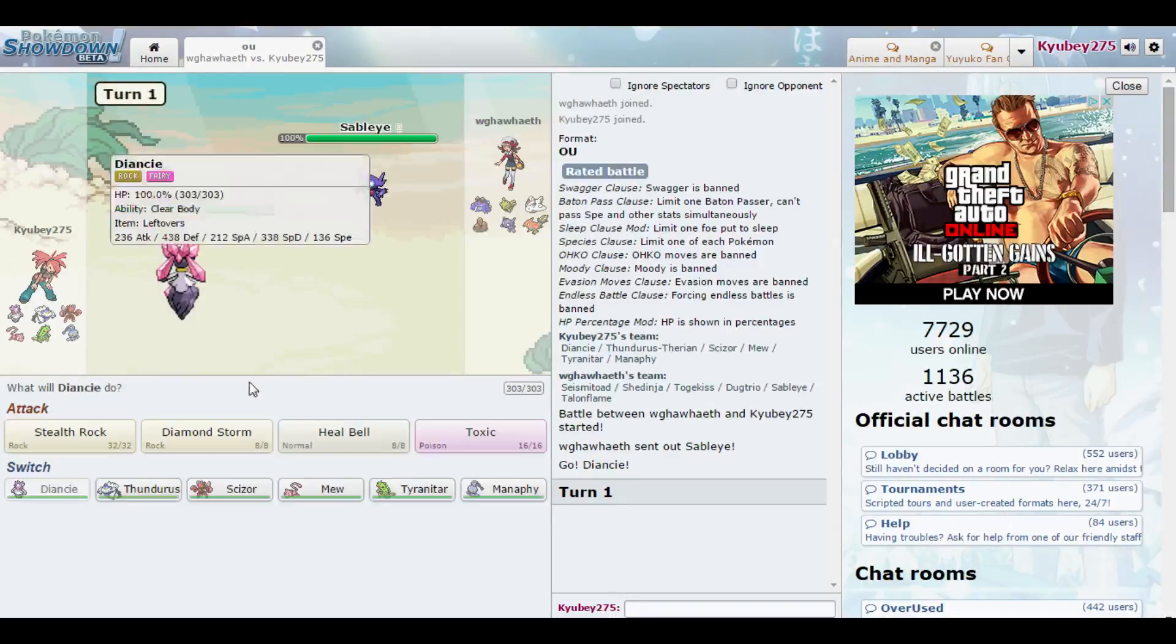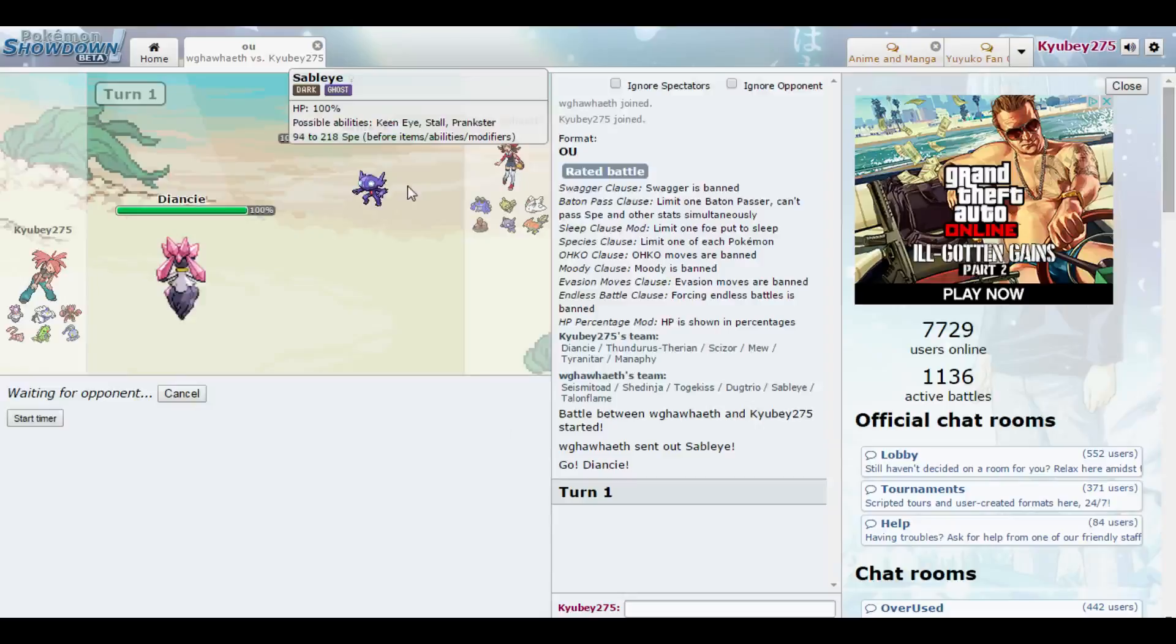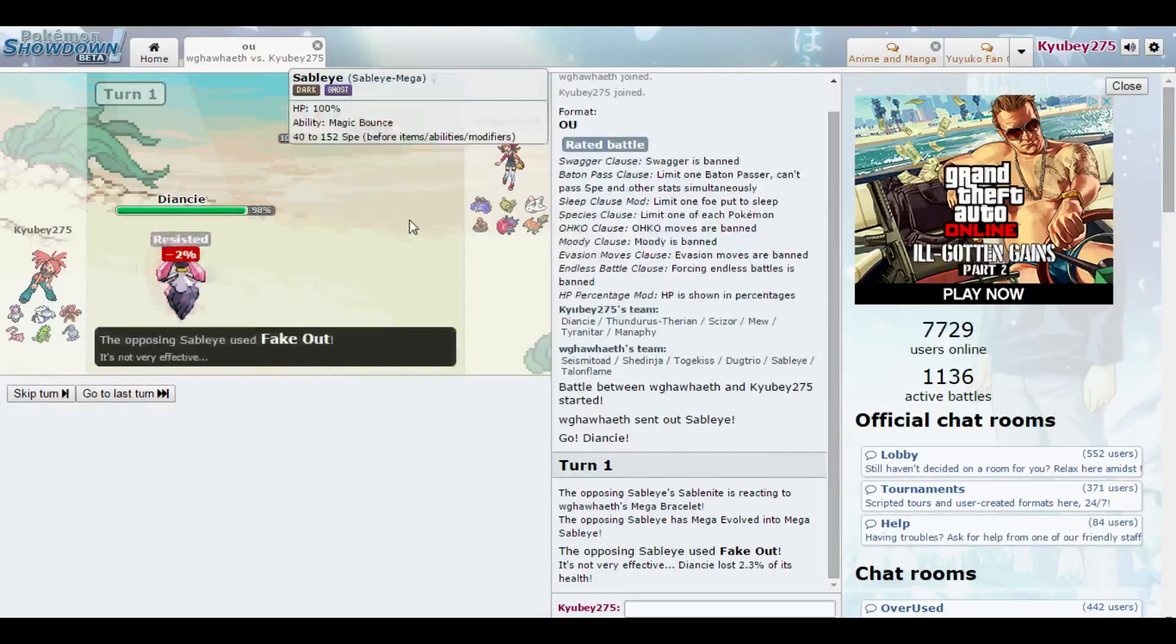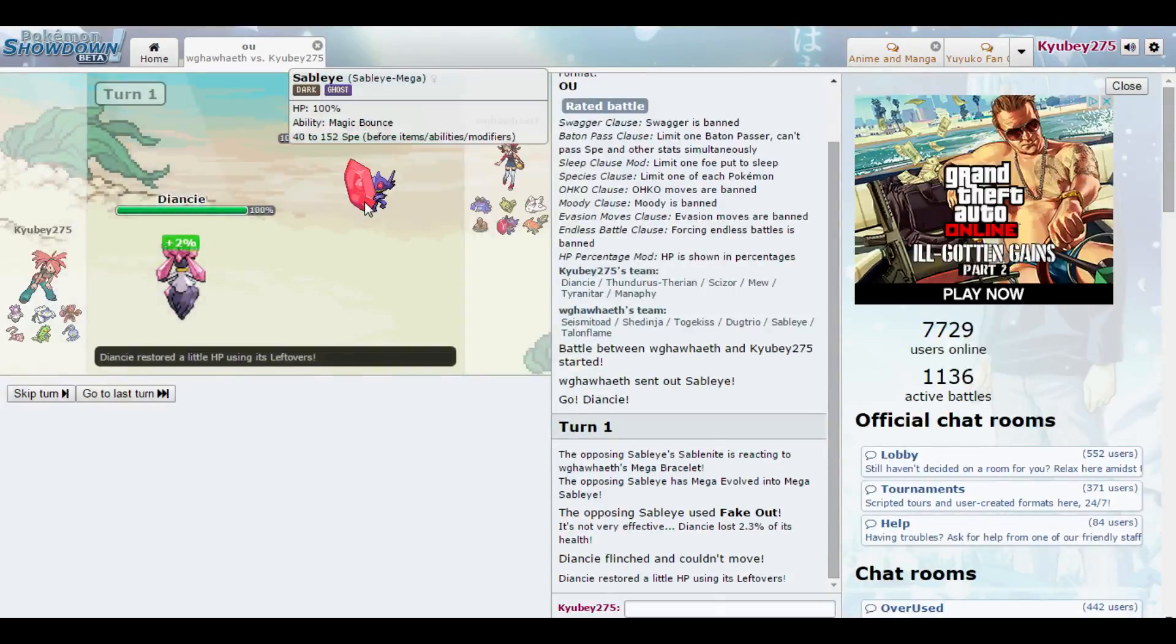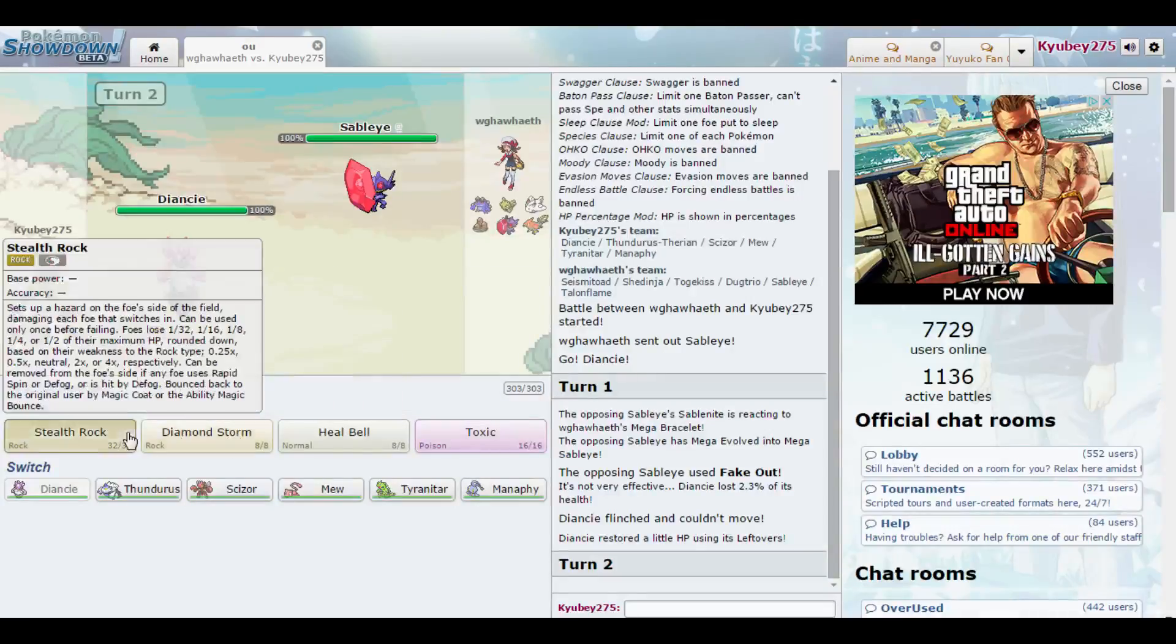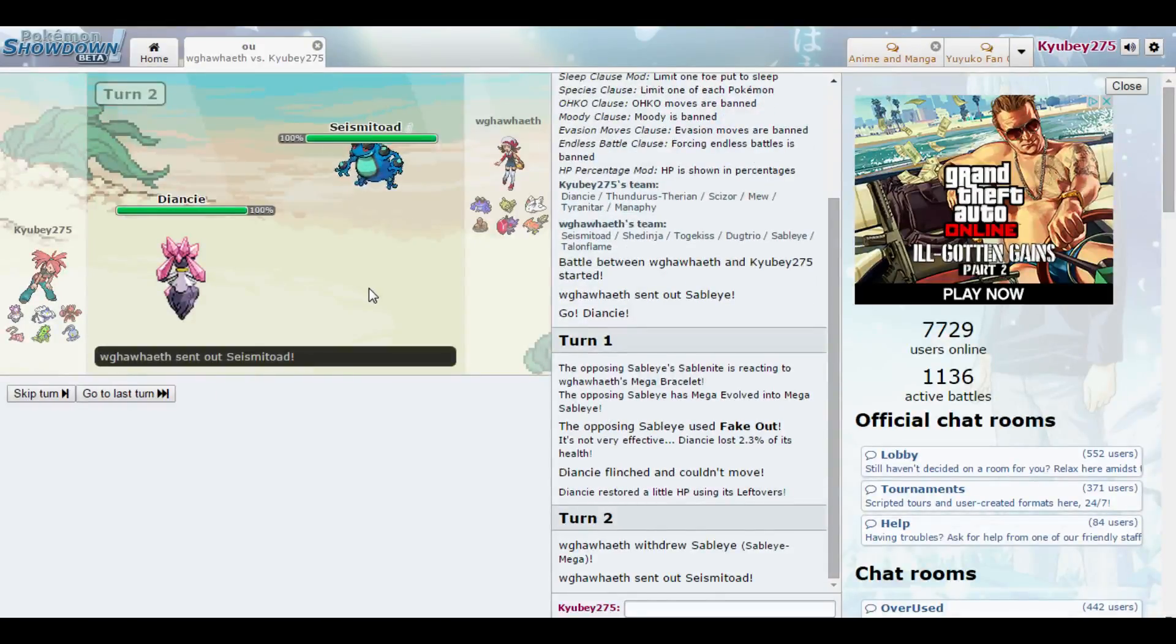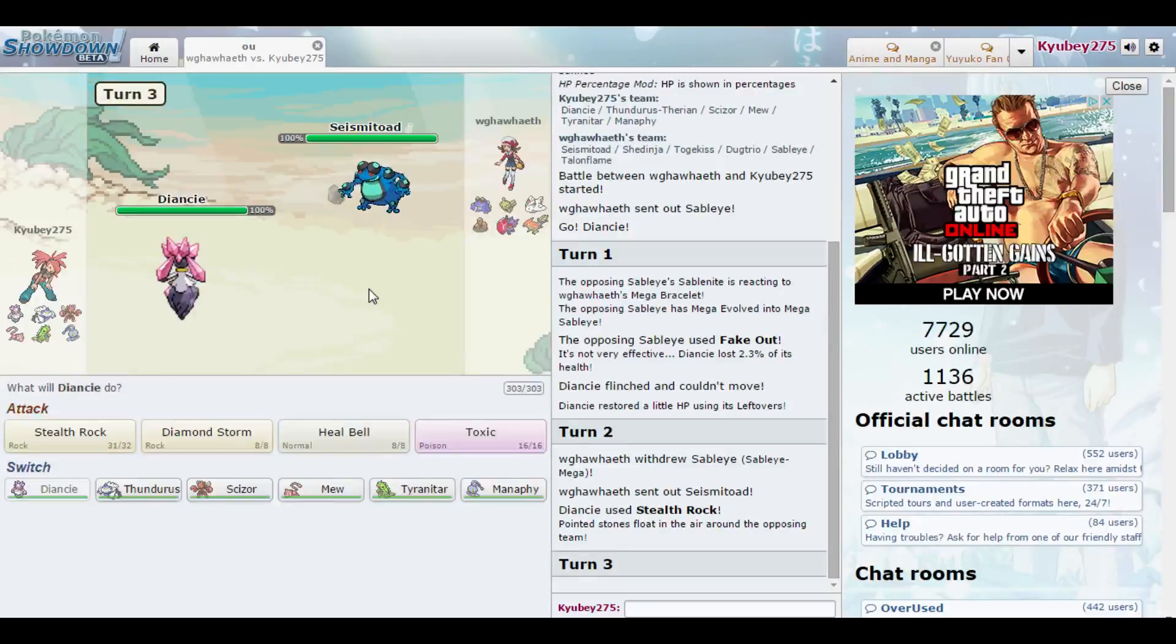He's playing Sableye. Oh, my gosh. We talked about that thing right away, because Sableye can be... He's playing Mega Sableye? Who the heck uses Mega Sableye? What the heck? I guess he's playing Mega Sableye. I've never seen Mega Sableye like... I've only seen regular Sableye.